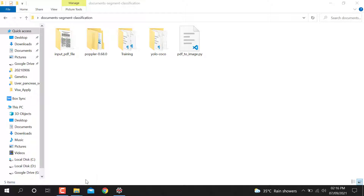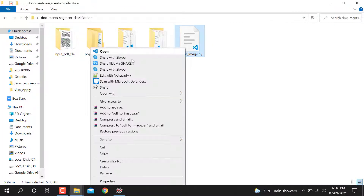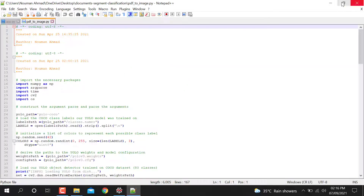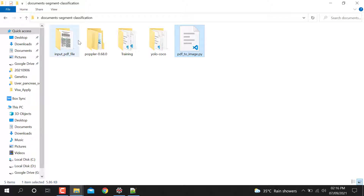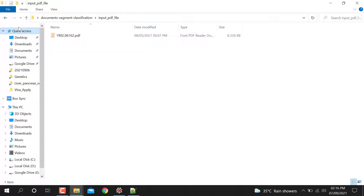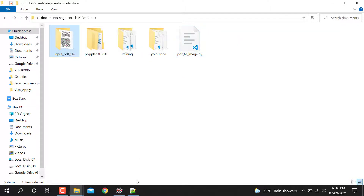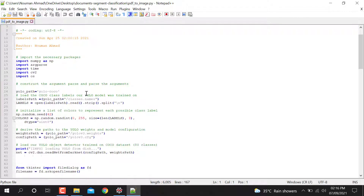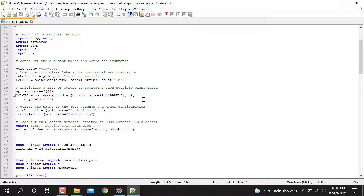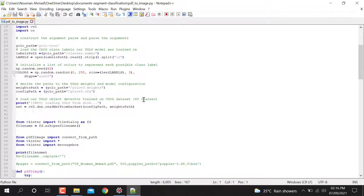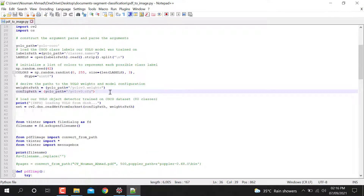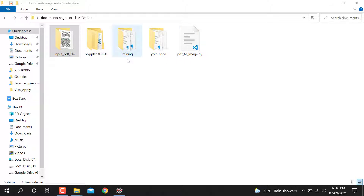Let me open the script I created. This script takes the input PDF file and converts it into PNG format. I have already trained a YOLO v3 model with the corresponding weights and CFG files. I'm going to show the training part now.